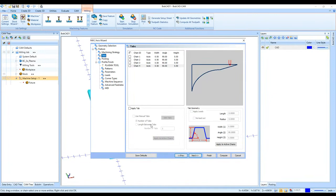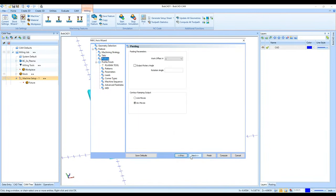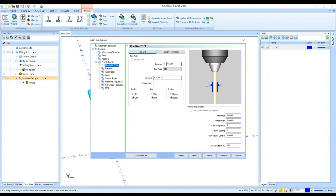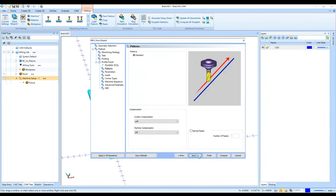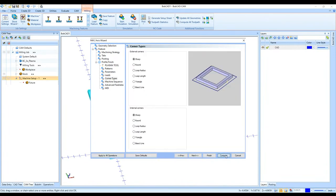With plasma cutting we do have options for tabs so the parts don't fall down onto the table. I'm setting the diameter of the cutter for the kerf compensation — maybe 50 thousandths — and a feed rate of 100 inches per minute. I'll leave the rest at default settings and hit Compute.